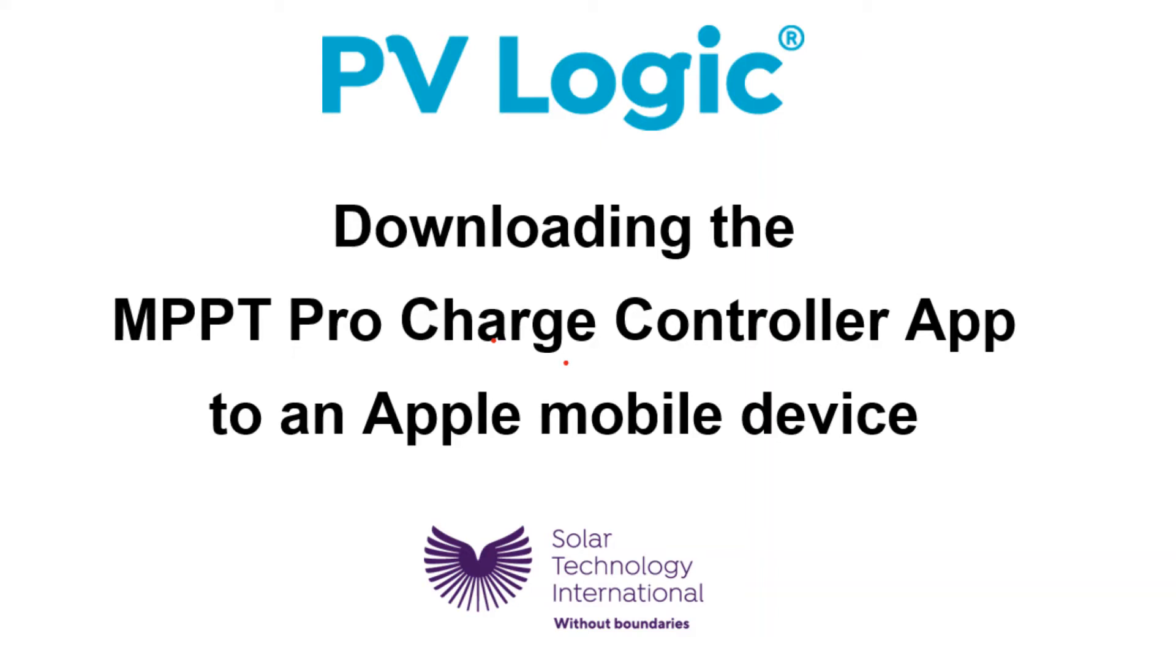This video shows you how to install the Apple version of the Bluetooth app for the MPPT Pro charge controller. If you have an Android device, please watch the Android version of this video.